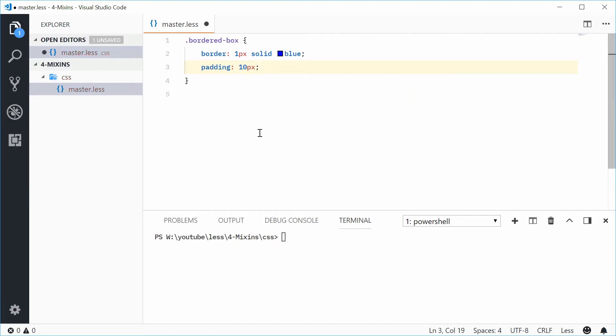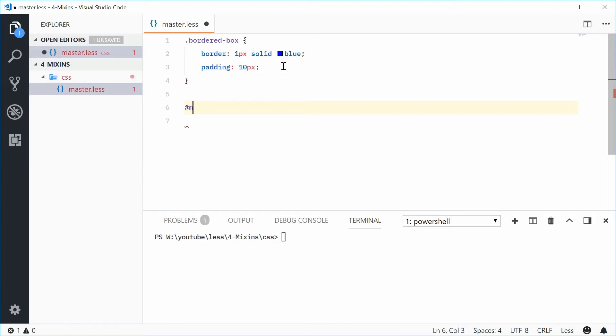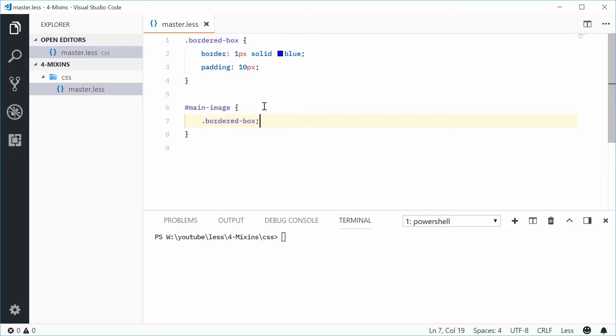Now using mixins you're actually able to repeat these two rules across your entire LESS file. So if down here you have an ID selector, for example main-image, you can actually just type out bordered-box like that, so the class bordered-box...